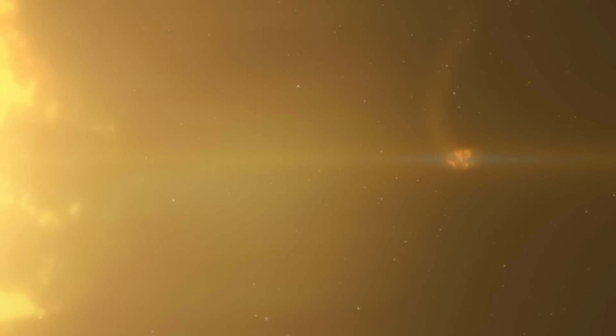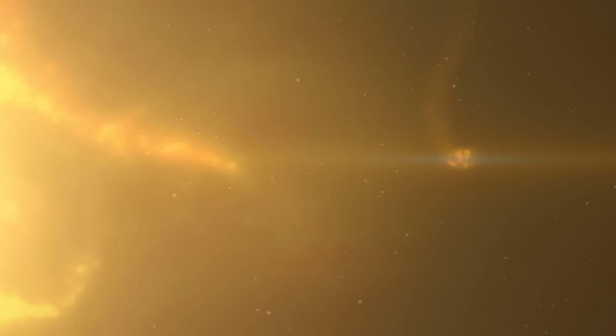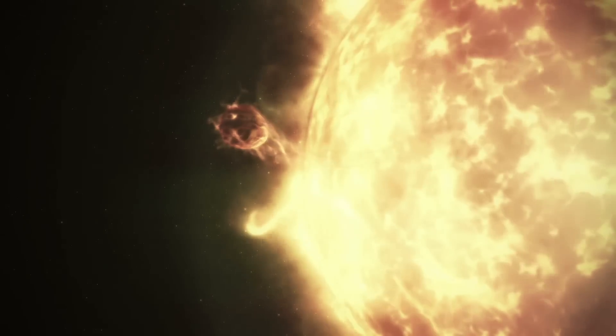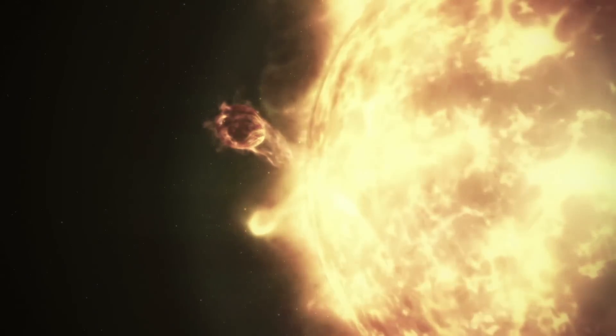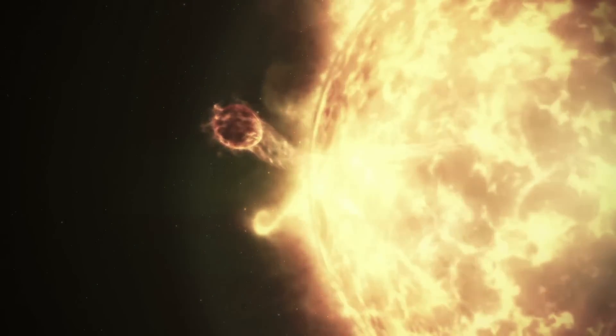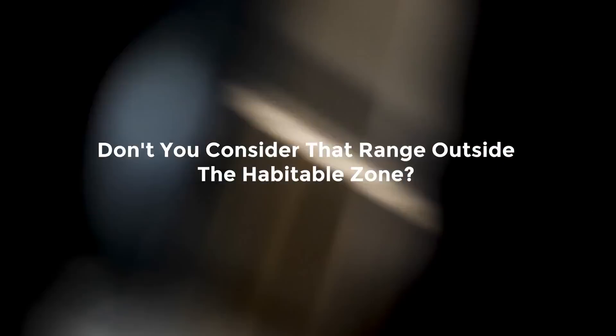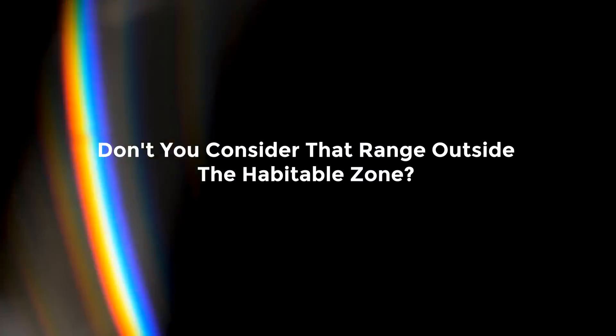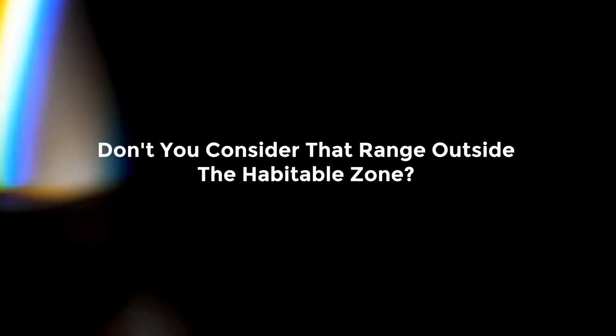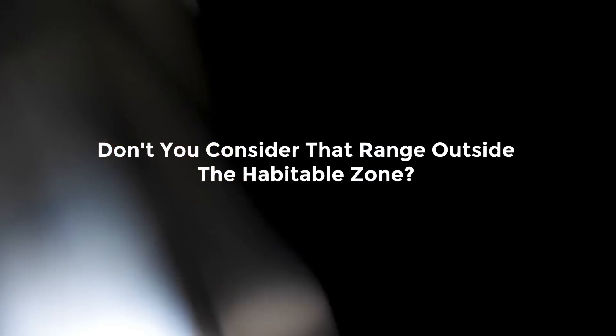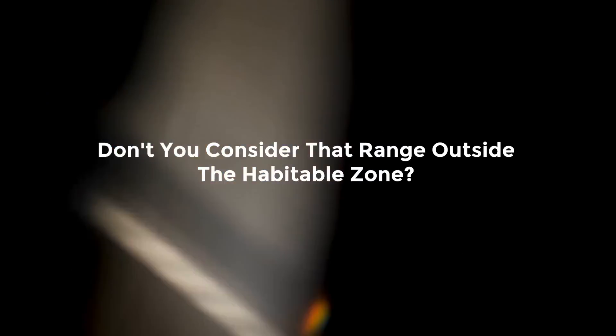the core planet heats up to an estimated 818 degrees Fahrenheit. In comparison, the outer world maintains a comfortable 548 degrees Fahrenheit. Don't you consider that range outside the habitable zone? However, if you think you can cope with that extreme temperature, we won't stop you.